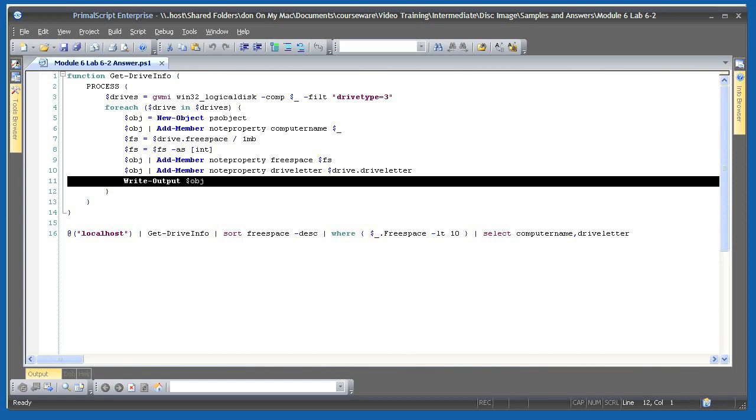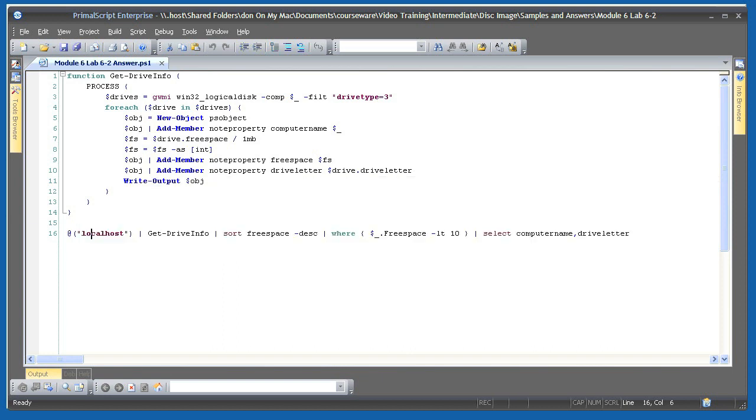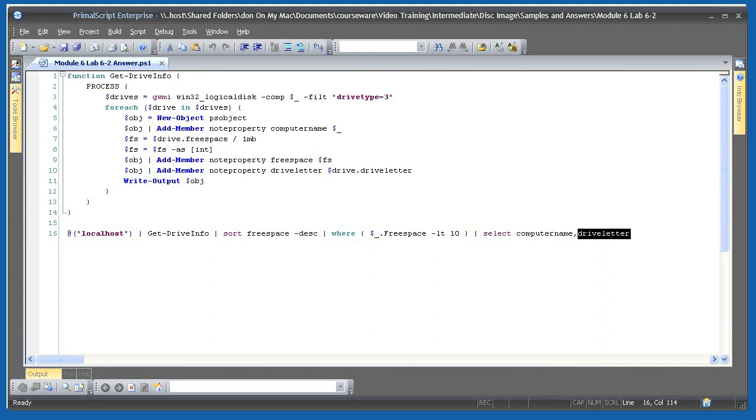The last line of this script actually runs the function, piping in the local host name. It then sorts the output objects by free space in descending order, filters out those which have free space greater than 10 megabytes, and then selects just the computer name and drive letter. The result? A list of computers and drives with less than 10 megabytes free, sorted with the least free space shown first.